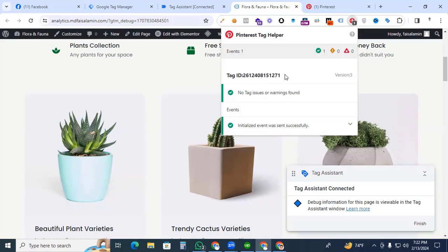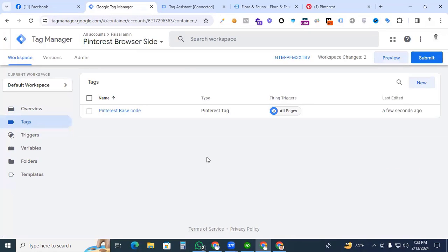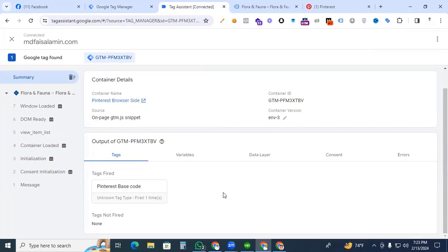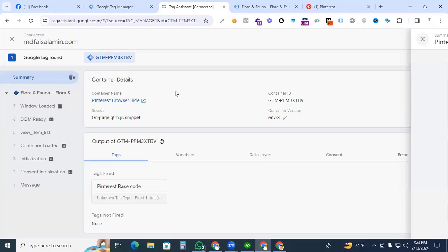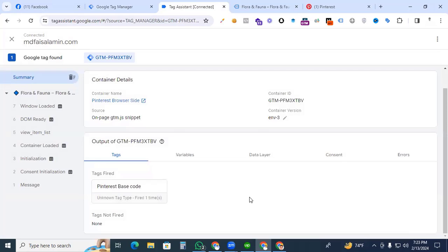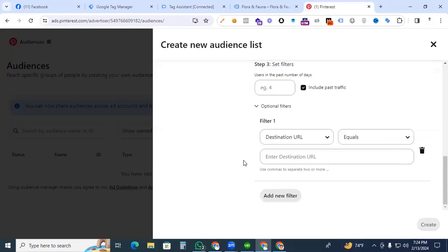We have successfully set up Pinterest tag with our website by using Google Tag Manager. And also you can check in the tag assistant if our tag is fired or not. The Pinterest base code is fired perfectly. Our code is working with our website perfectly.